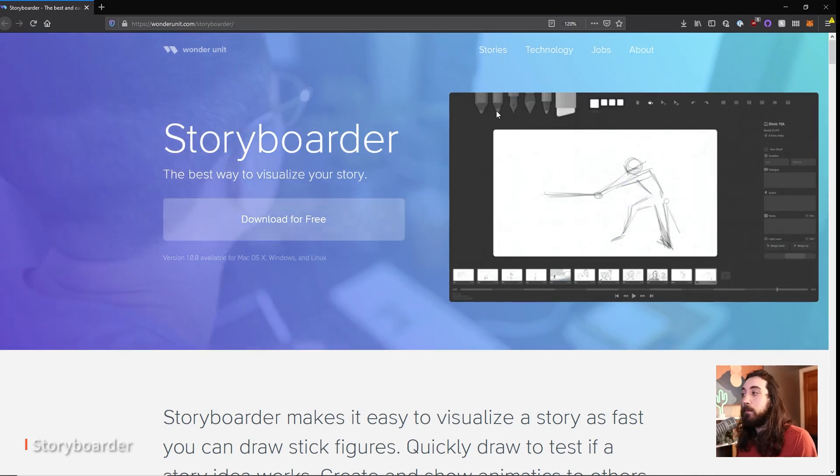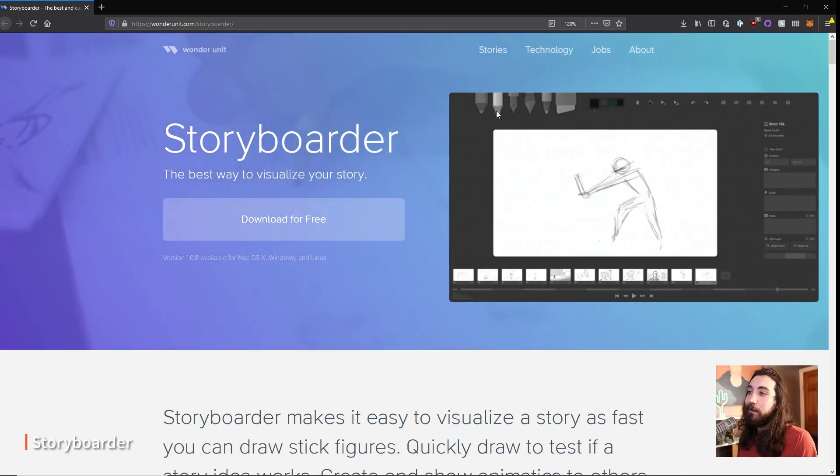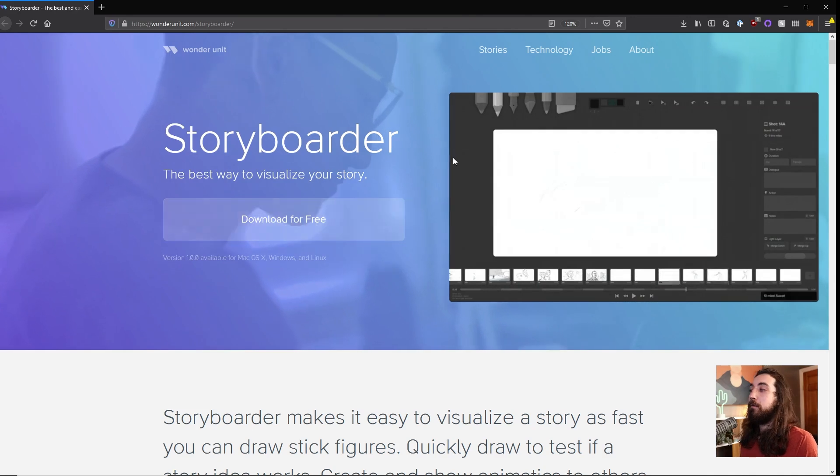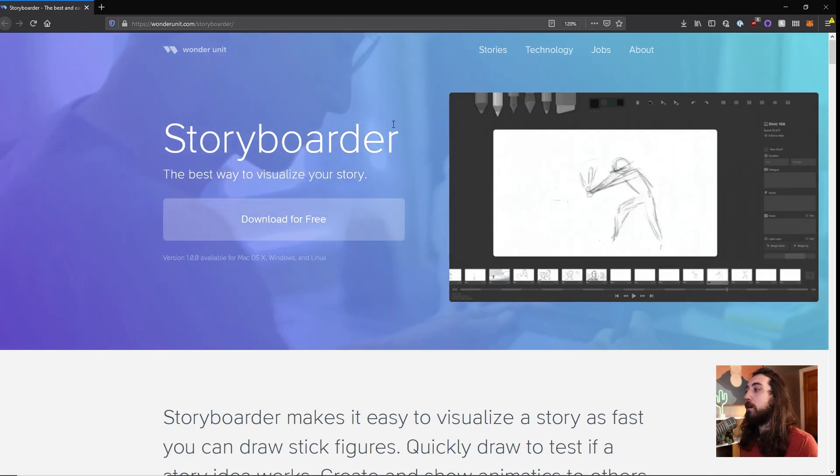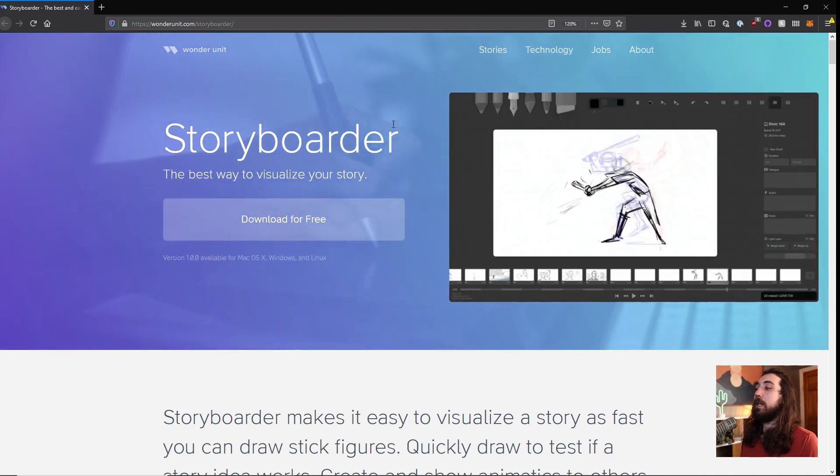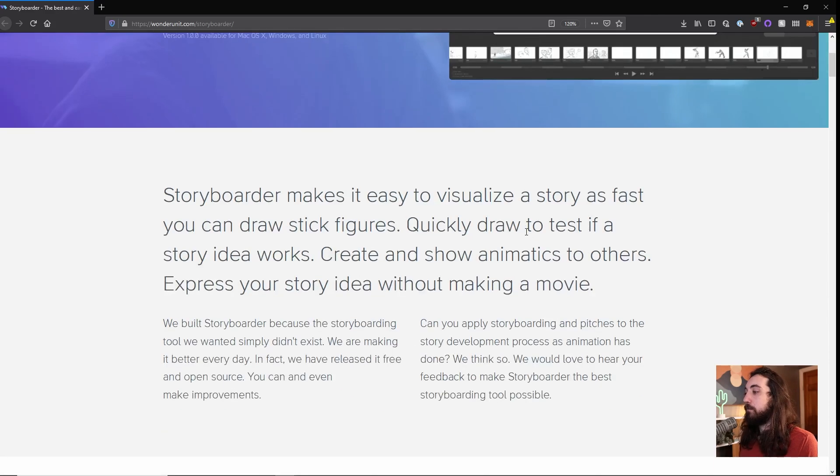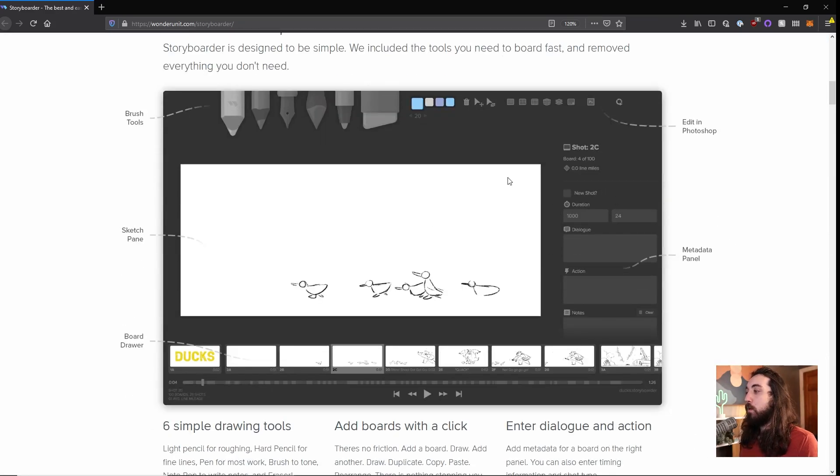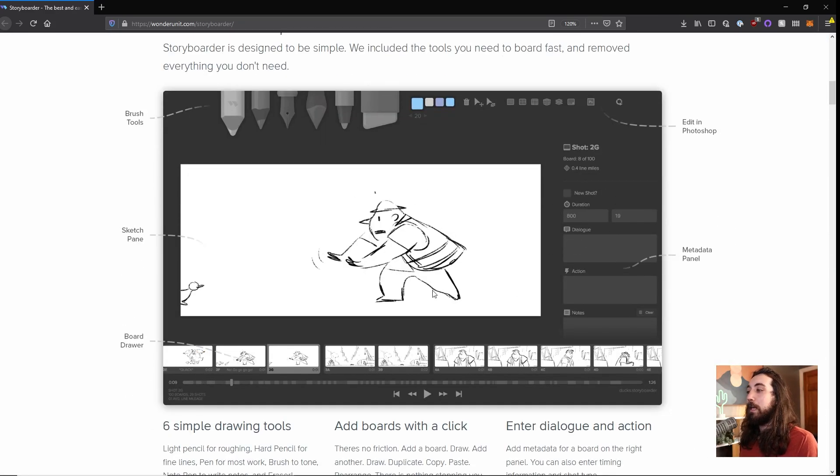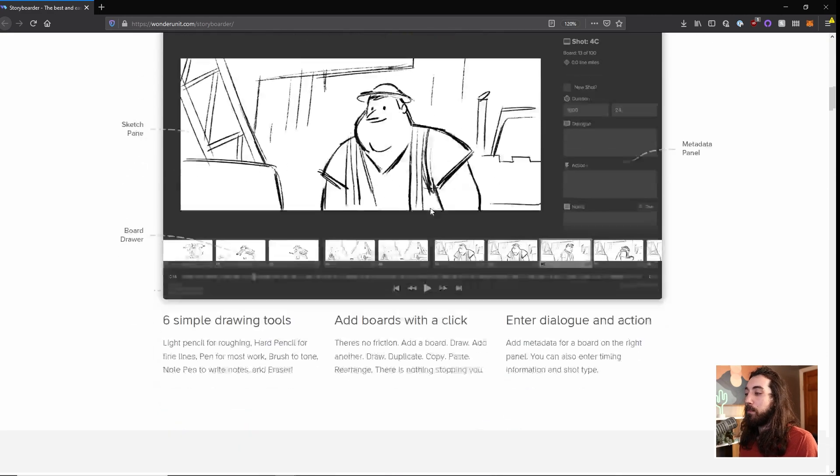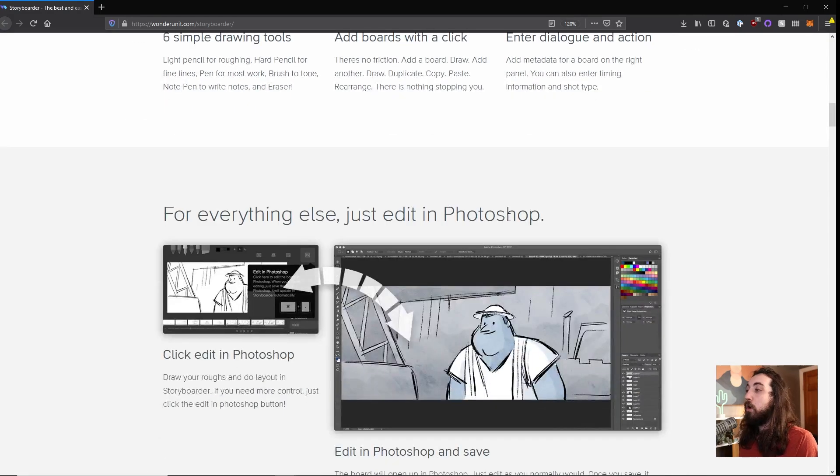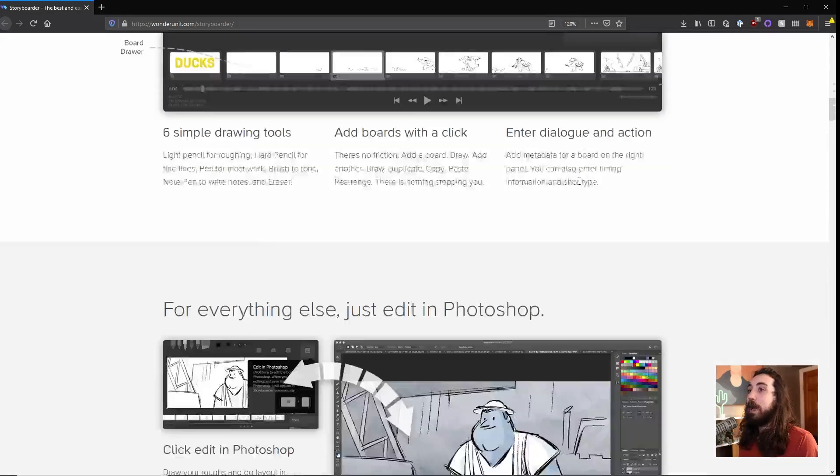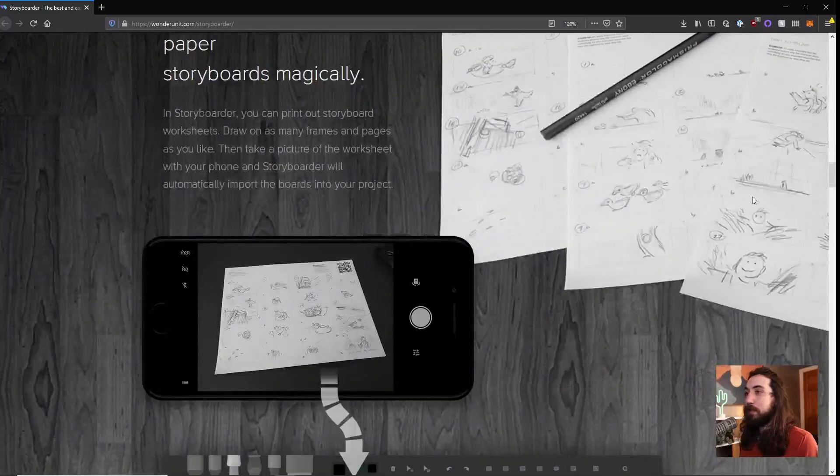Storyboarder, that's what it's called, is my favorite storyboarder tool. It's free for Mac, Windows, and Linux, and it's really nice because you can both draw in the program to make storyboards, or you can print out a template like this.